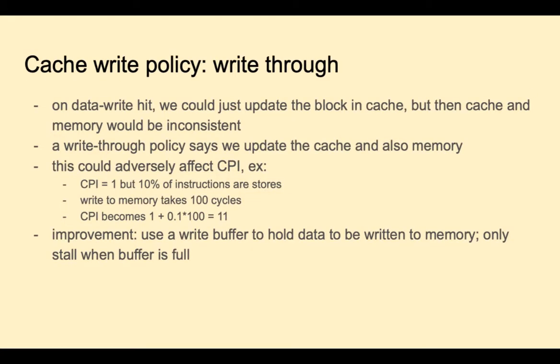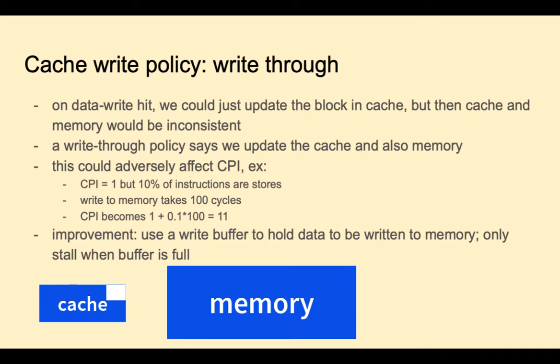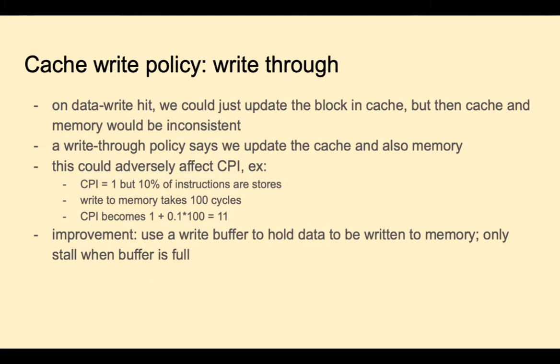Let's say that the CPU wants to write to a certain address, and that address is already in cache, so we have a hit. We still have a bit of a dilemma here. There are two different approaches on how to handle a cache hit for writing data. We could update the block in cache, but if we did that, then the cache in the next level of the memory hierarchy would be inconsistent. So write through would mean that we would update that location in cache, and also memory in the next level of the hierarchy. Now we've got two writes, and this could really hurt our CPI, or cycles per instruction. For example, say that our CPI is 1, but 10% of the instructions are stores. And a write to memory, let's say, takes 100 cycles. That would make our CPI change from 1 to 11. One improvement would be to use a write buffer to hold data to be written to memory, and only stall when that buffer is full.